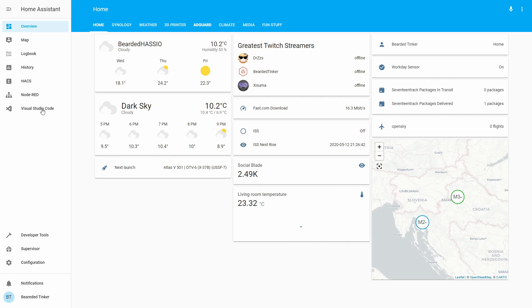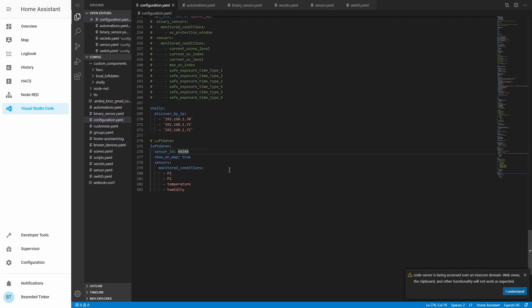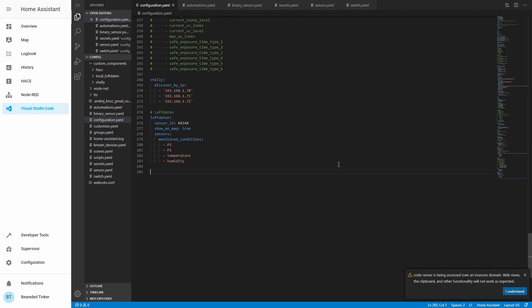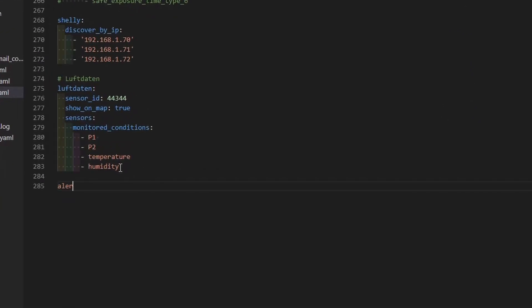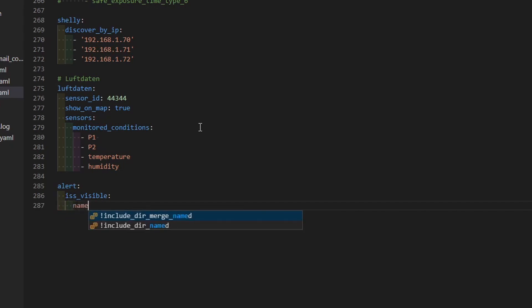Let's go to Visual Studio Code or any other editor that you use to edit your configuration. Here we will configure alerts. First thing we have to do is activate the integration, so it will be 'alert'. And now we will create a new alert based on the ISS — International Space Station — status. Let's call it 'ISS visible'.